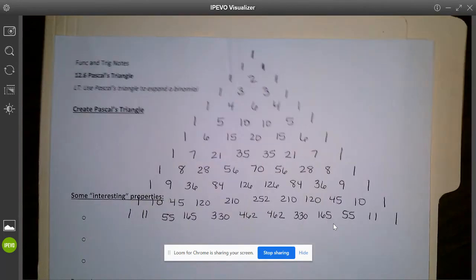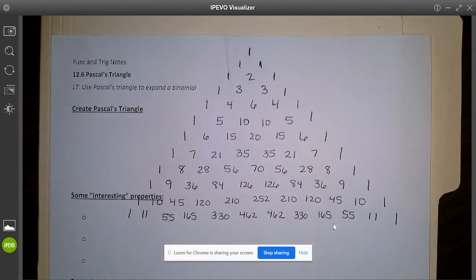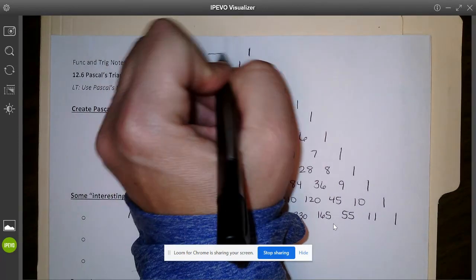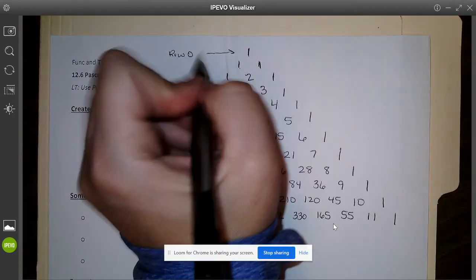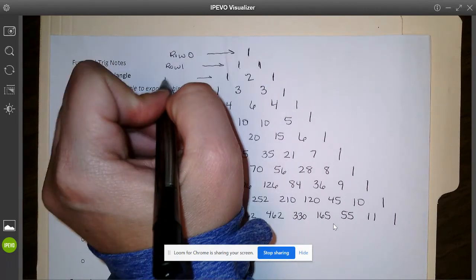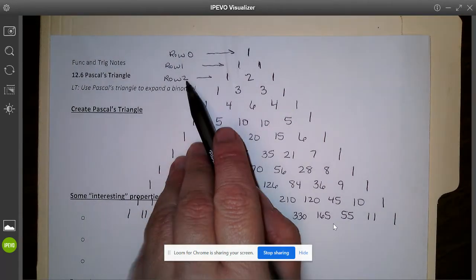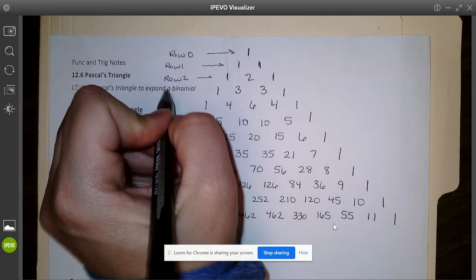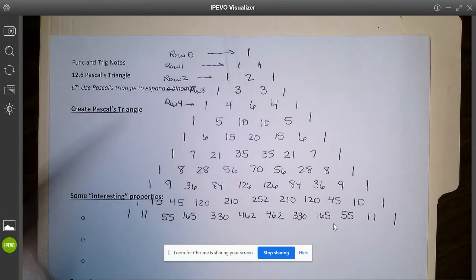Go ahead and pause the video right here to get your triangle finished, and then we'll talk a little bit more about it. One thing I want you to notice is when you think about your triangle, this first one at the top is considered row zero. This row right here is row one, then row two. Notice that the row number matches that second number inside each time — so we have row three, row four, row five.